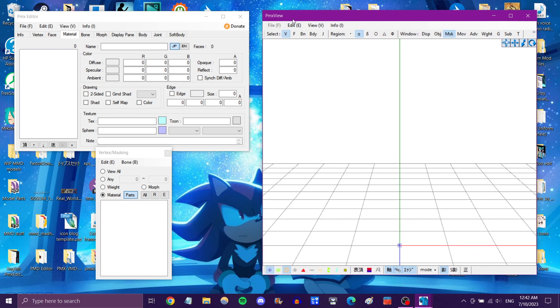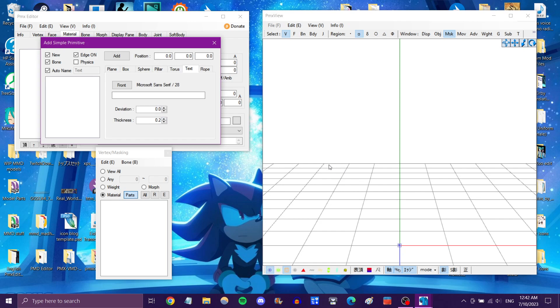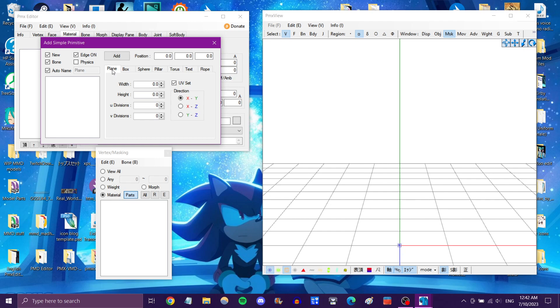And we are going to, in the big menu, go to Edit, Primitive View, or Control-P. And from here, it will default to text, but we want a plane, which is a flat 2D thing, like a piece of paper.